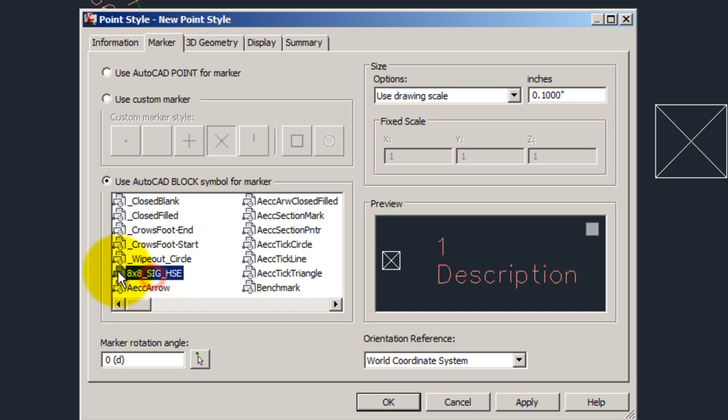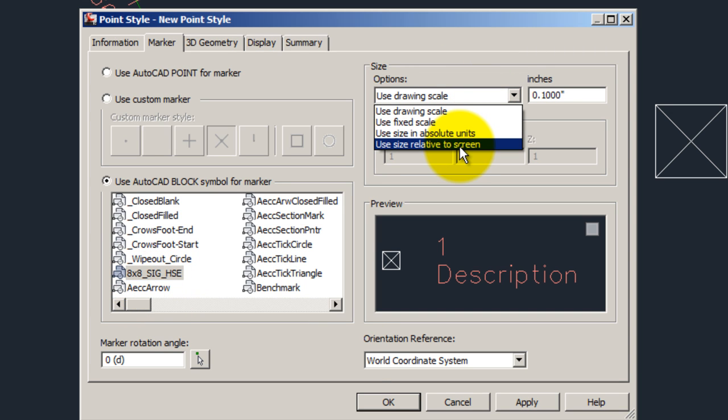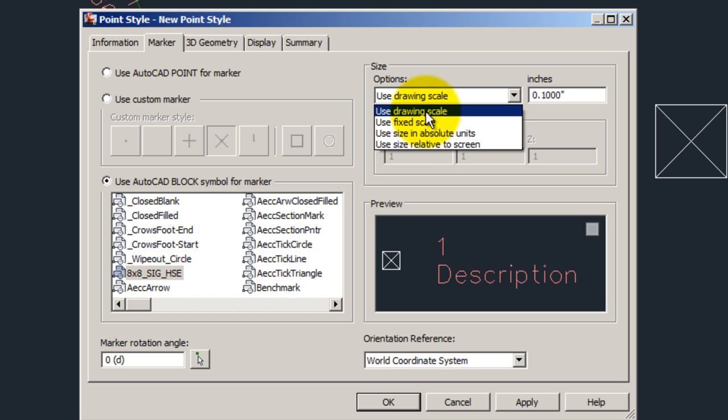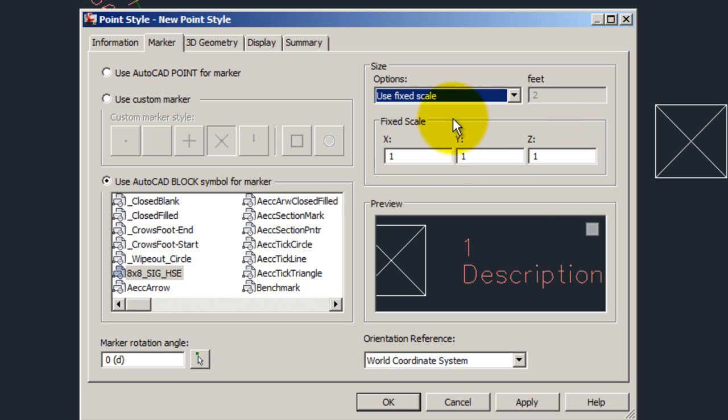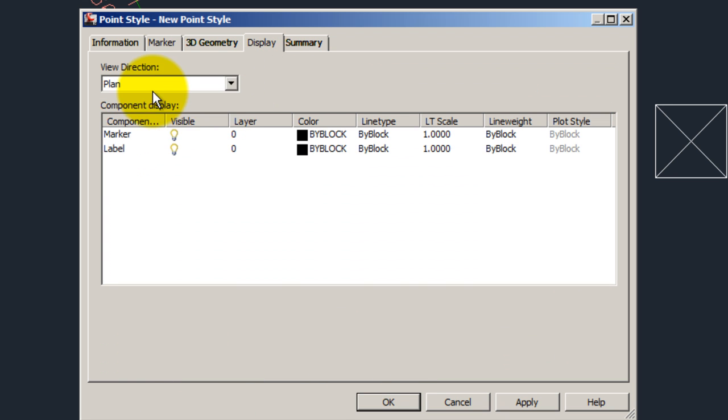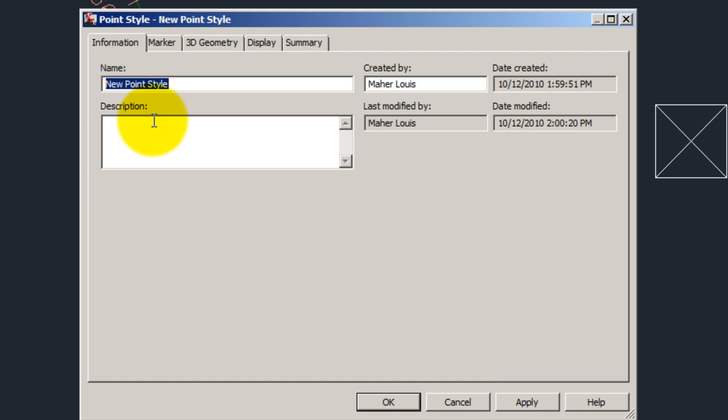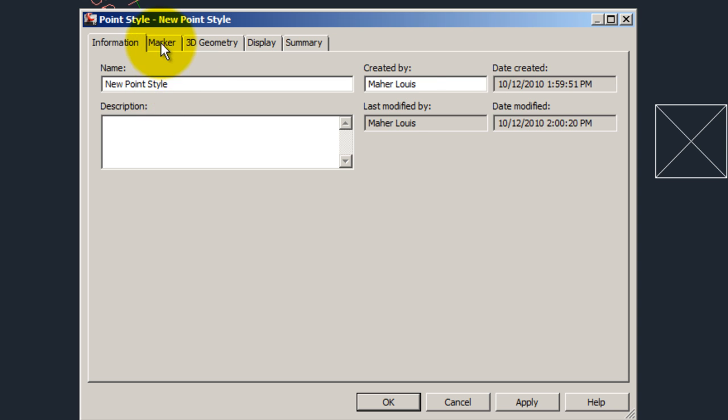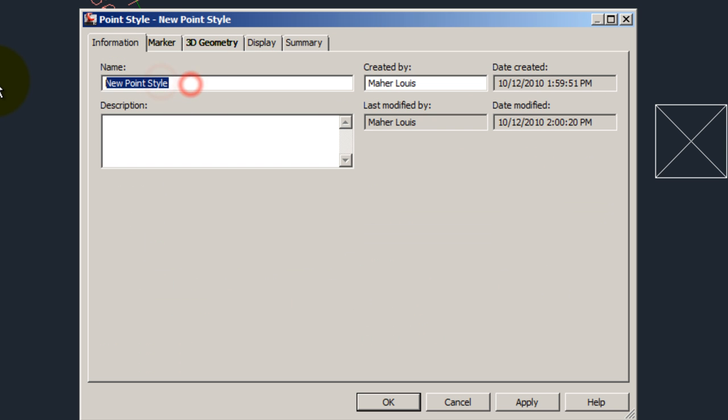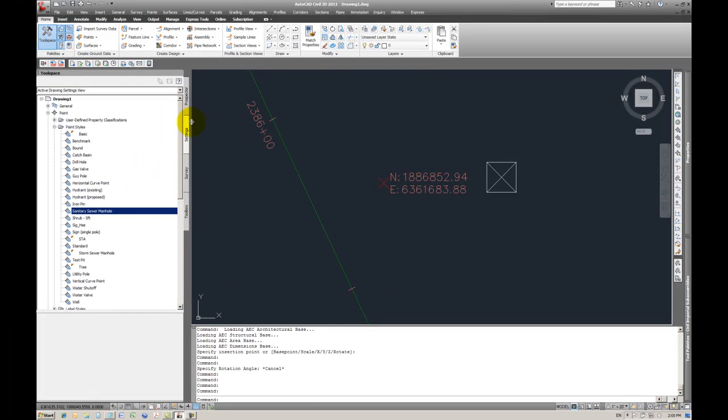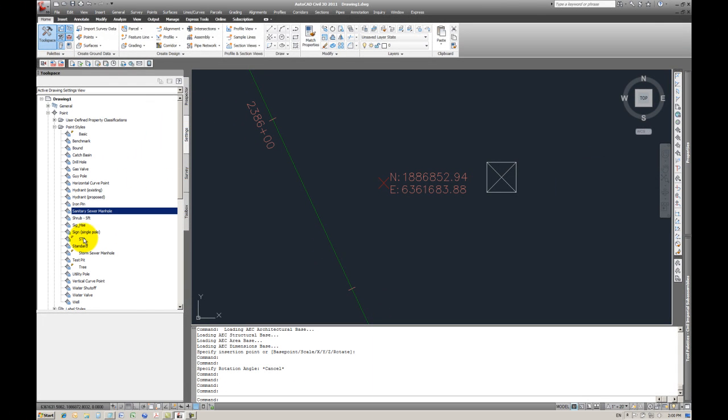Alright, and then you see right there, signal house. You want it to have the fixed scale of 1, 1, 1. It's going to be on layer zero. Okay, call it signal house, sig house.